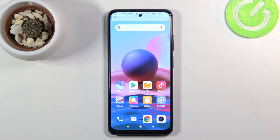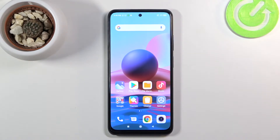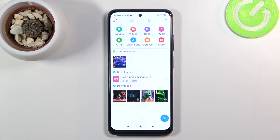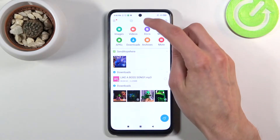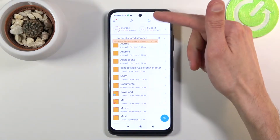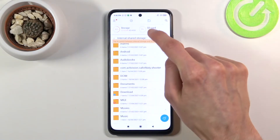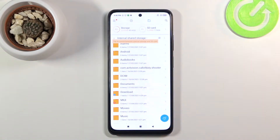Welcome! Today I'll show you how to transfer files from your SD card to the device or vice versa. To get started, open up the file manager application and then navigate to your category folders, where you'll have your SD card and your device storage.